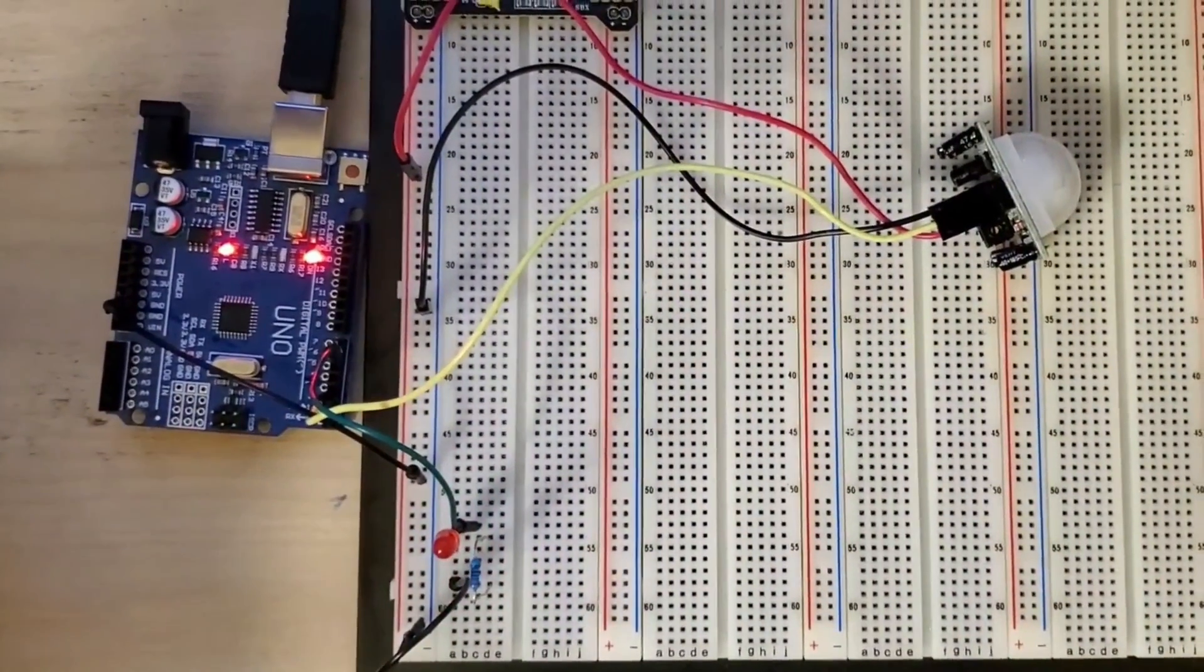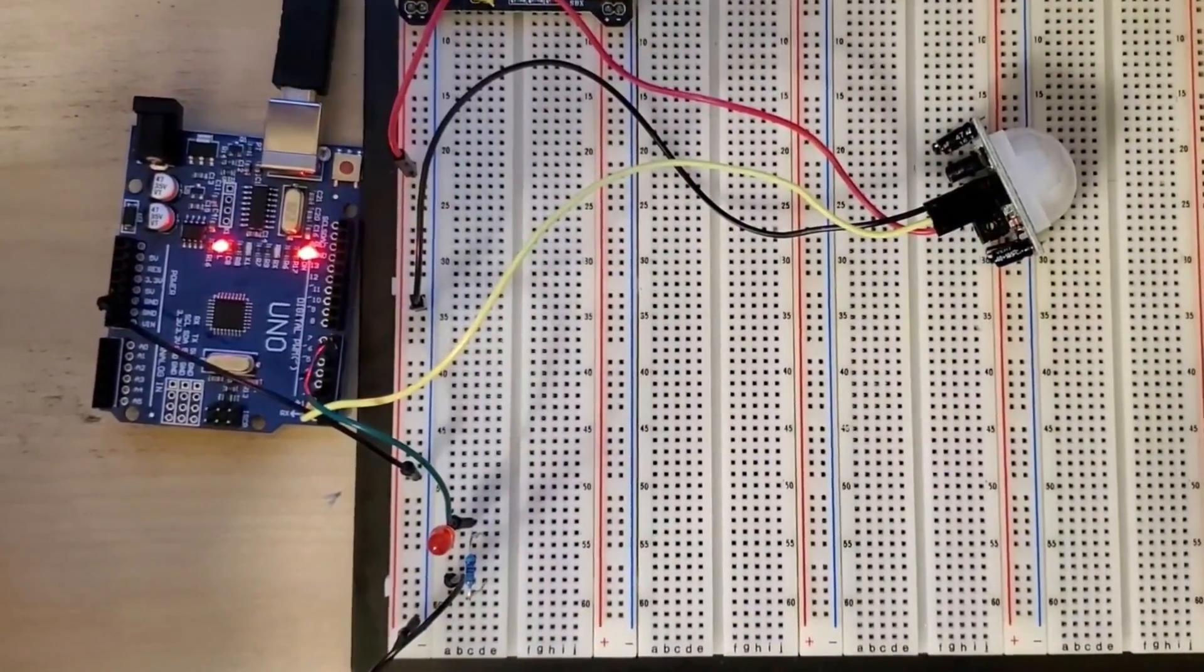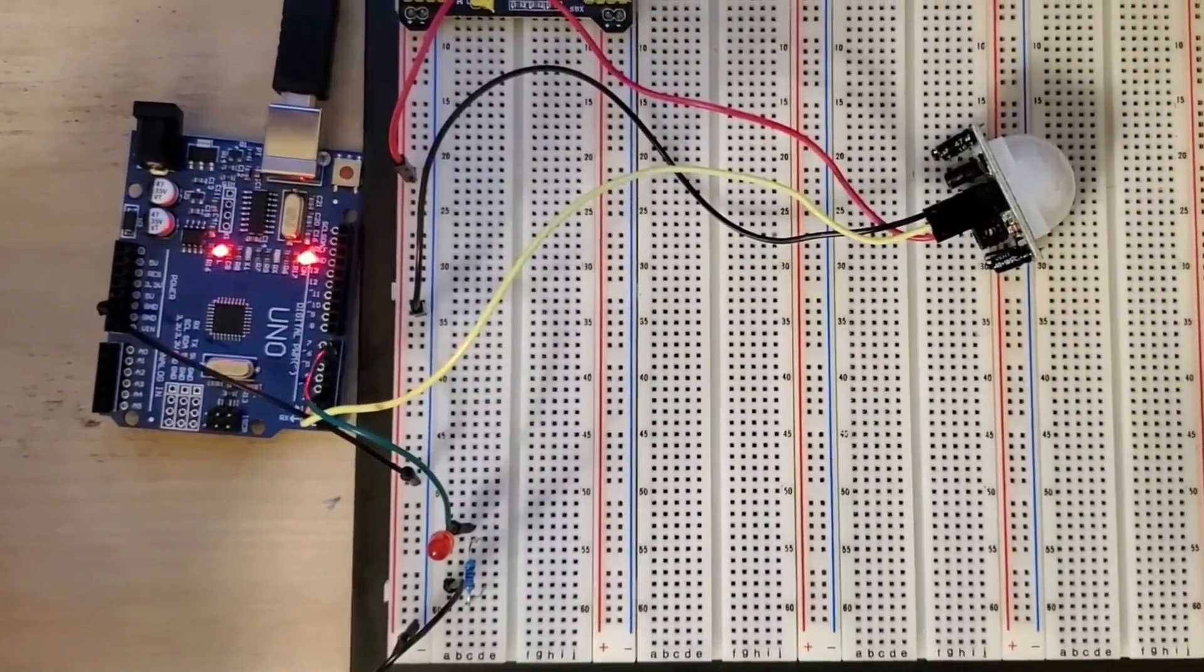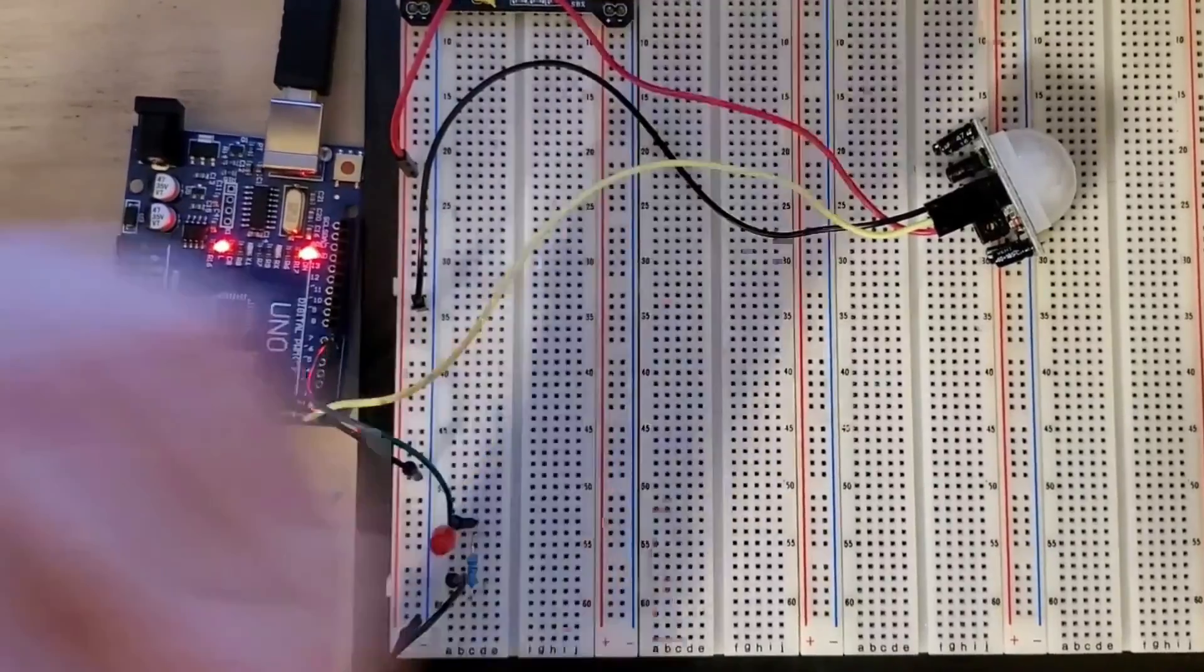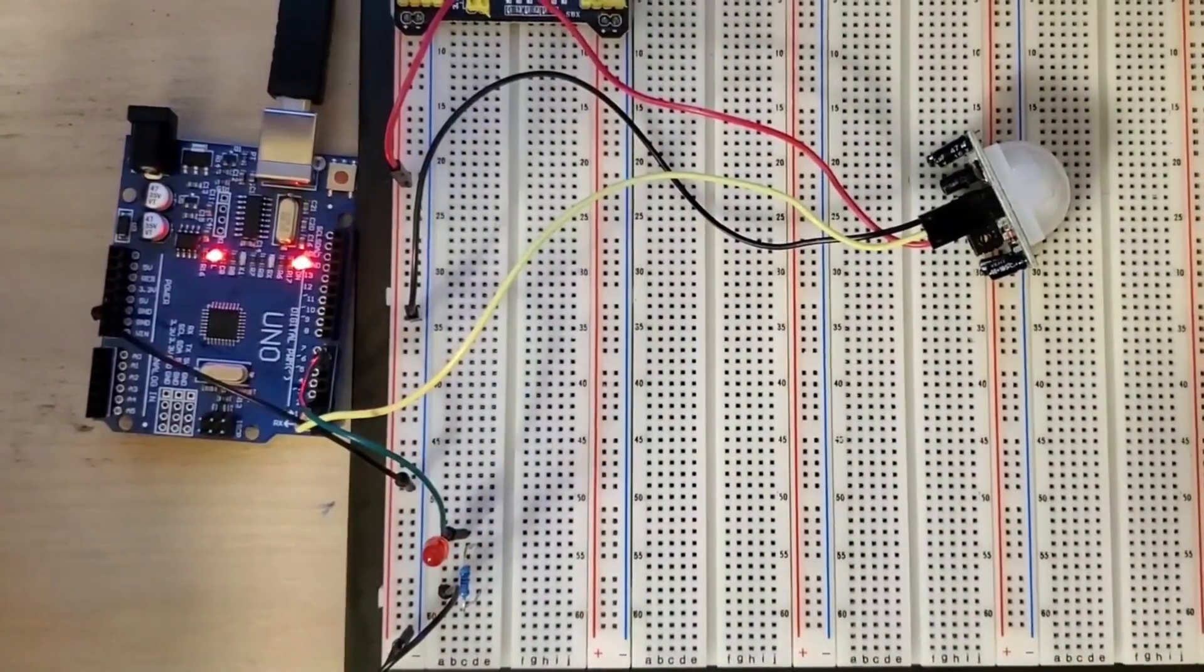And as you can see, every time I put my hand in front of it, we get the LED to light up. And as soon as we take it out, it comes off.